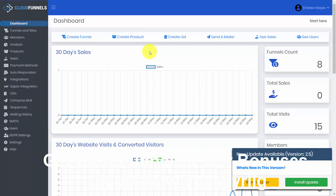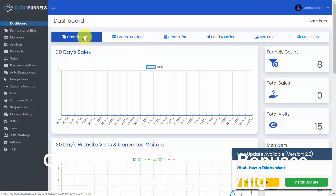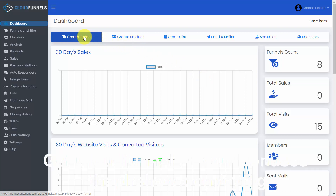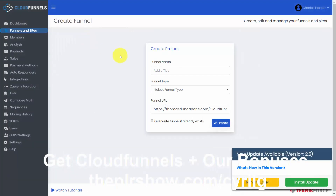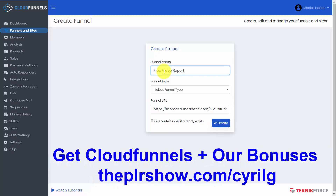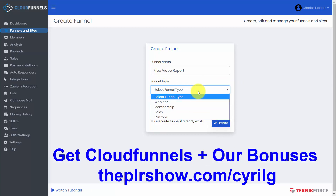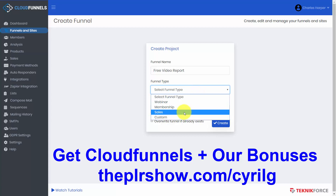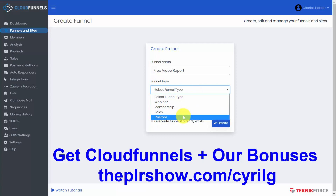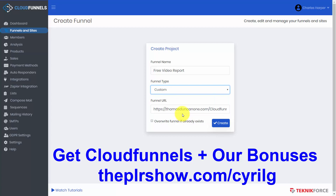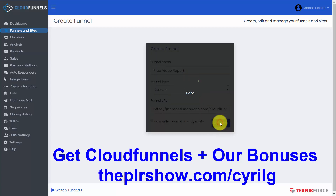What I'm going to do is I'm going to create a funnel and give this funnel a name. To do this, I'm going to start with a particular sales page — or actually what I'm going to do is I'm going to customize a page — and then I'm going to click Create.